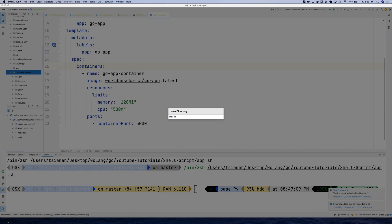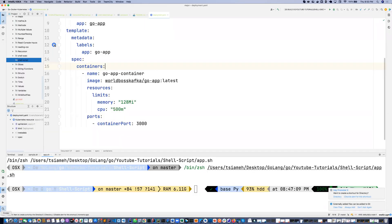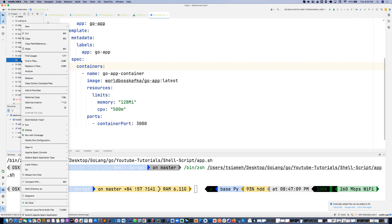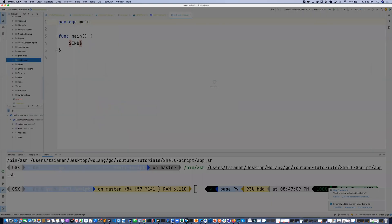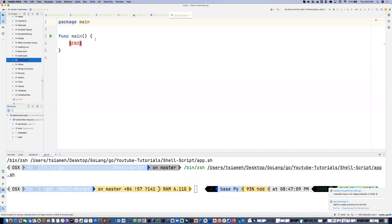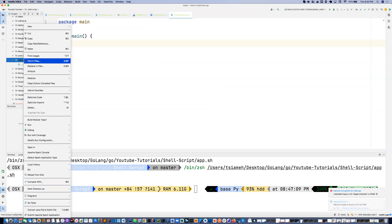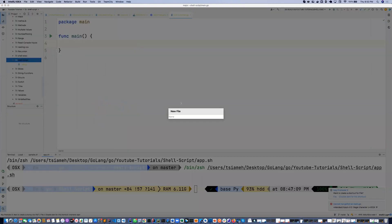Inside that directory, I'm going to create a file called main.go and we're going to create another file called app.sh.